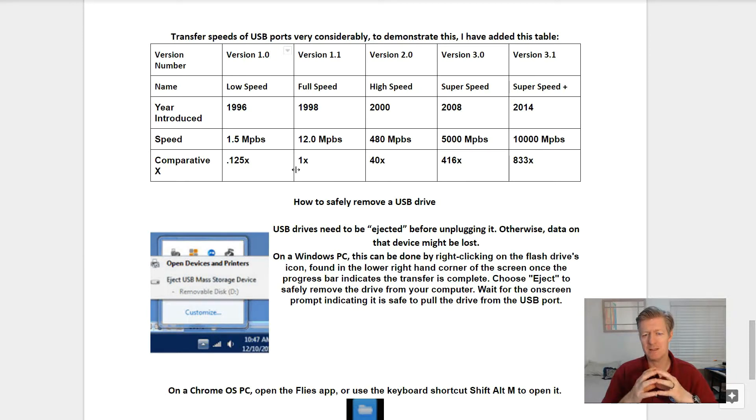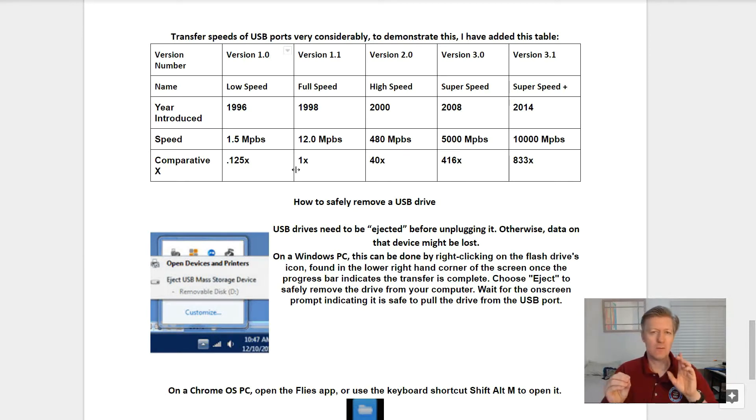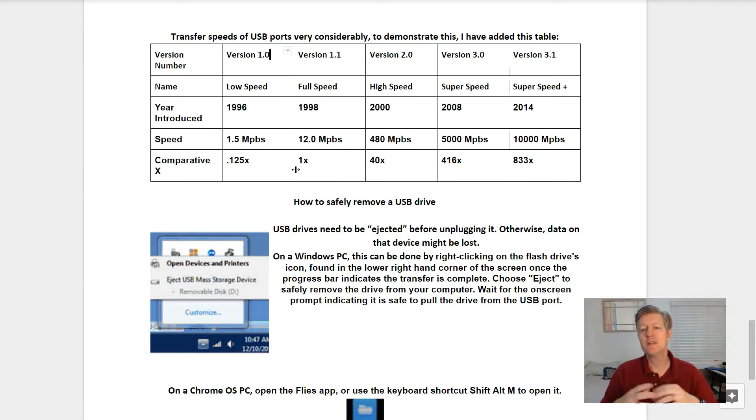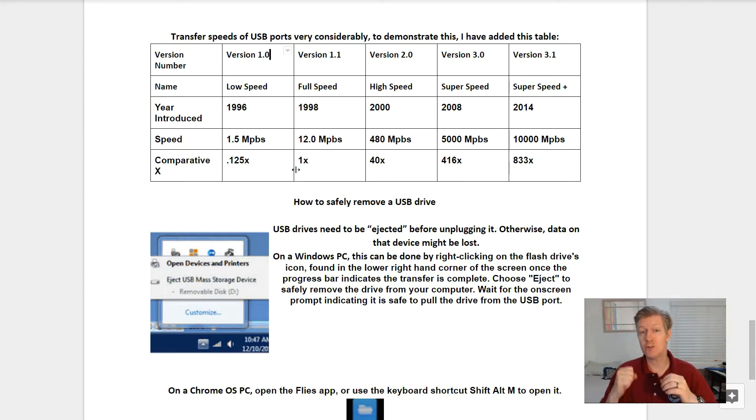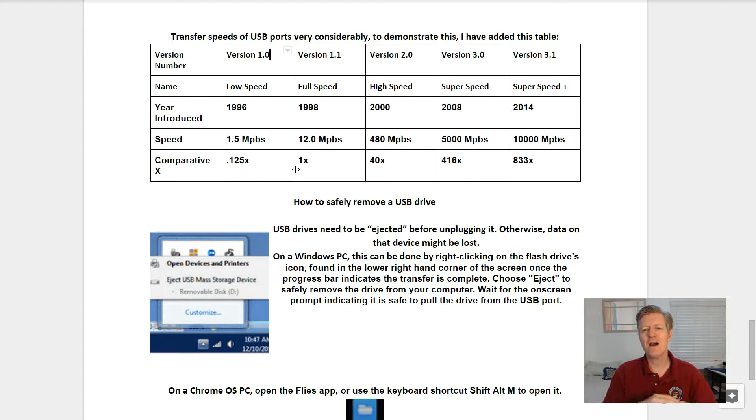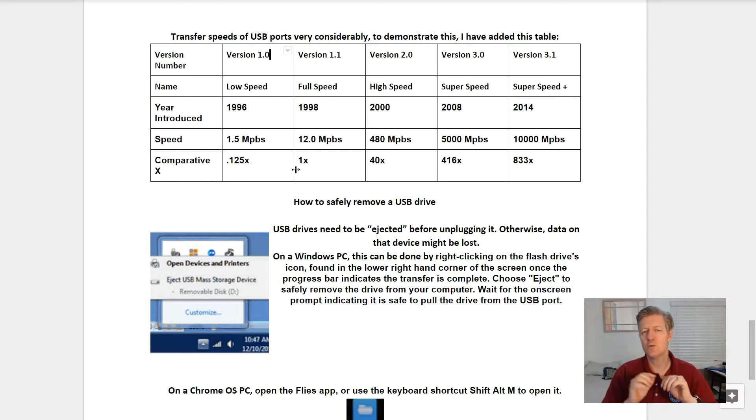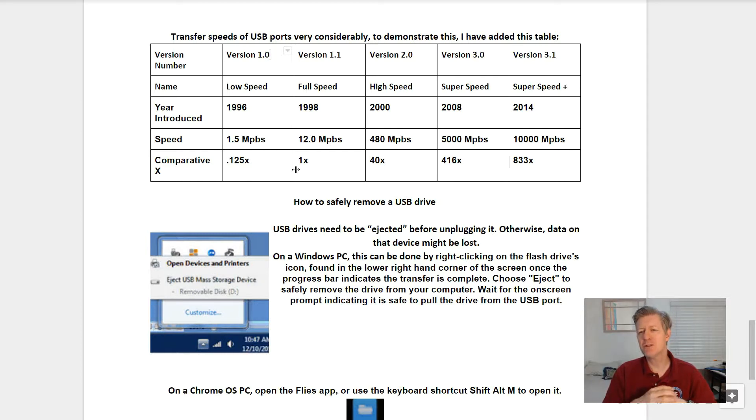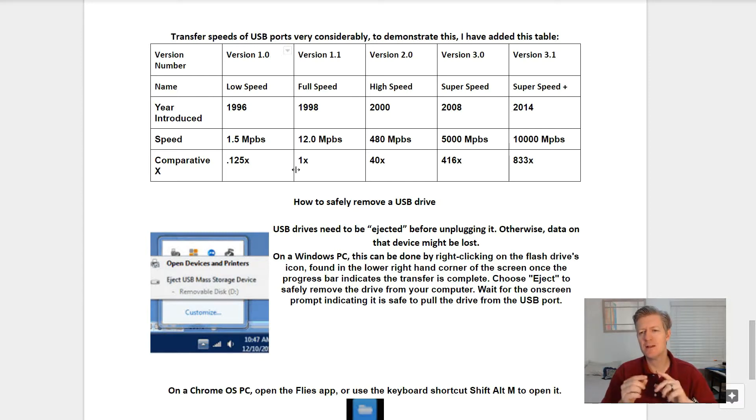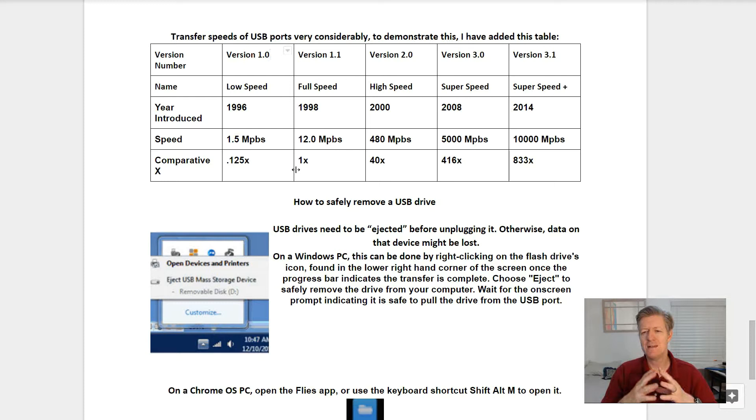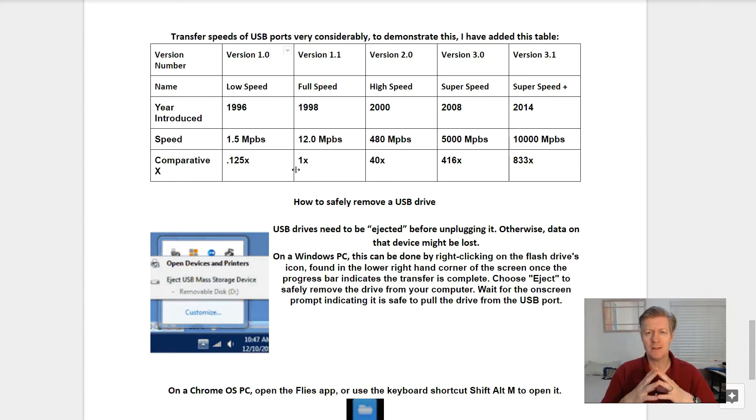Next we have version 3.0, which is called super speed, came out in 2008 at 5000 megabits per second. That is 416 times faster than version 1.1. Then we have version 3.1, which is super speed plus, came out in 2014 at 10,000 megabits per second, and that is 833 times faster than version 1.1.